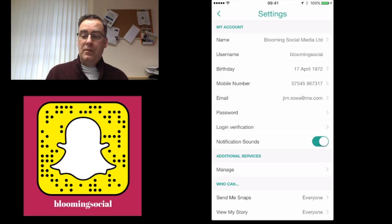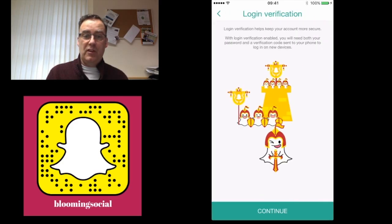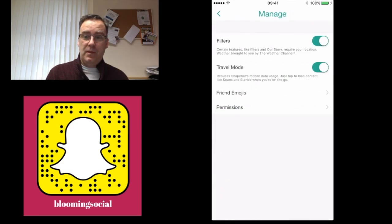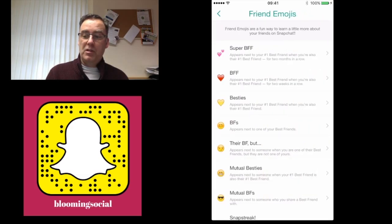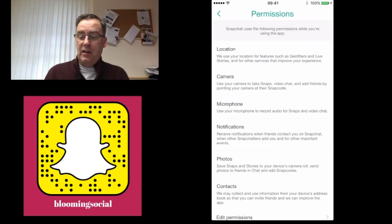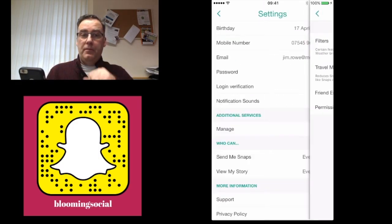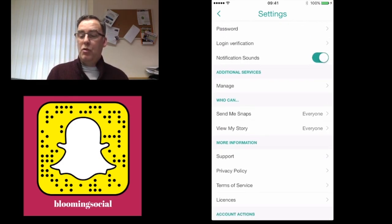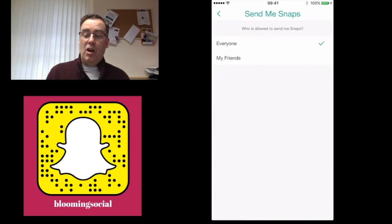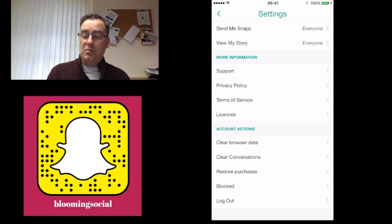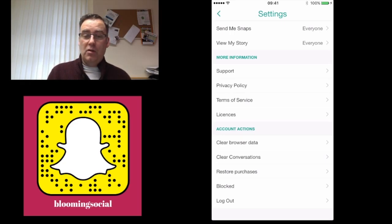Top right corner is where you'll find all your settings. Here you can change your name, username, date of birth, mobile number, email address, and password. There's also a section for login verification if you want two-step verification. You can turn notification sounds on or off, manage additional services such as filters and friend emojis, and check or remove permissions — though removing permissions will lose some functionality. You can also set who can send you snaps and view your story: everyone or just my friends. Further down are support links, privacy policy, terms of service, and account actions like clearing browsing data, clearing conversations, restoring purchases, viewing who you've blocked, and logging out.